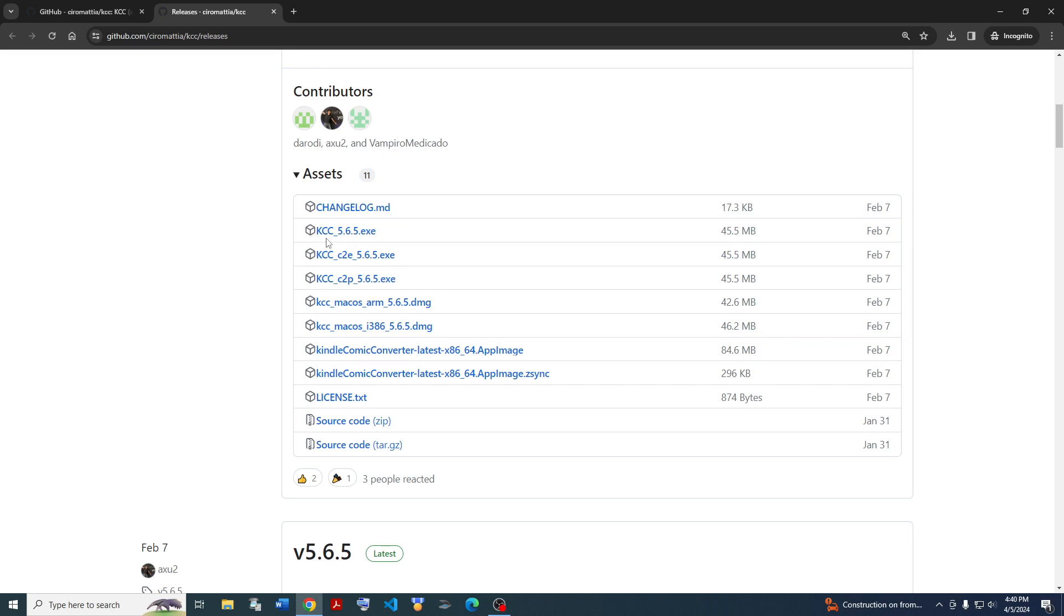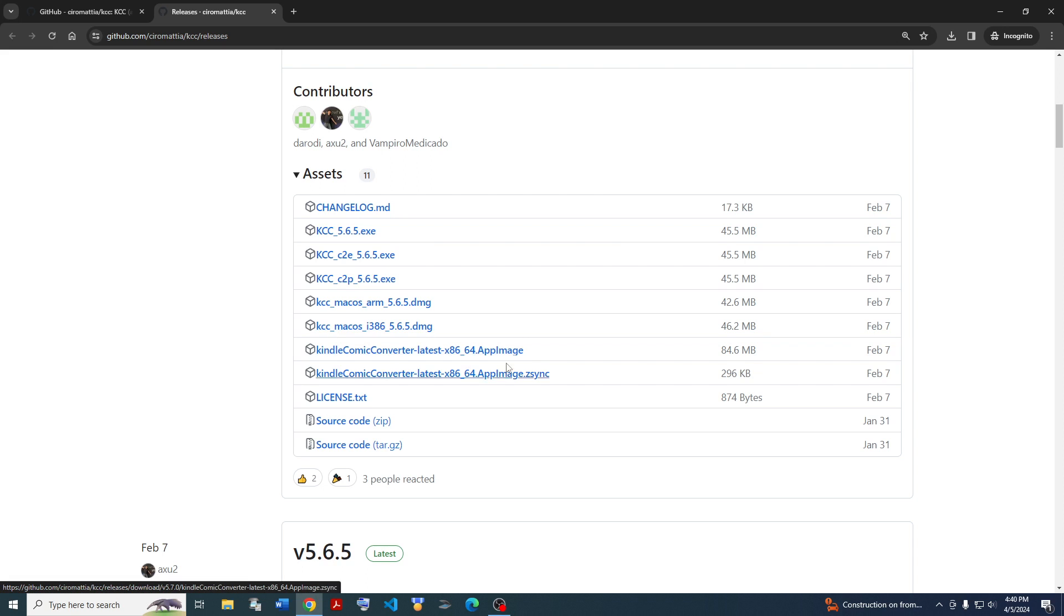For Windows, you want KCC.exe, but if you have Mac OS, Apple Silicon or Intel, you have these ones, and you got Linux app images there. So go ahead and download it.